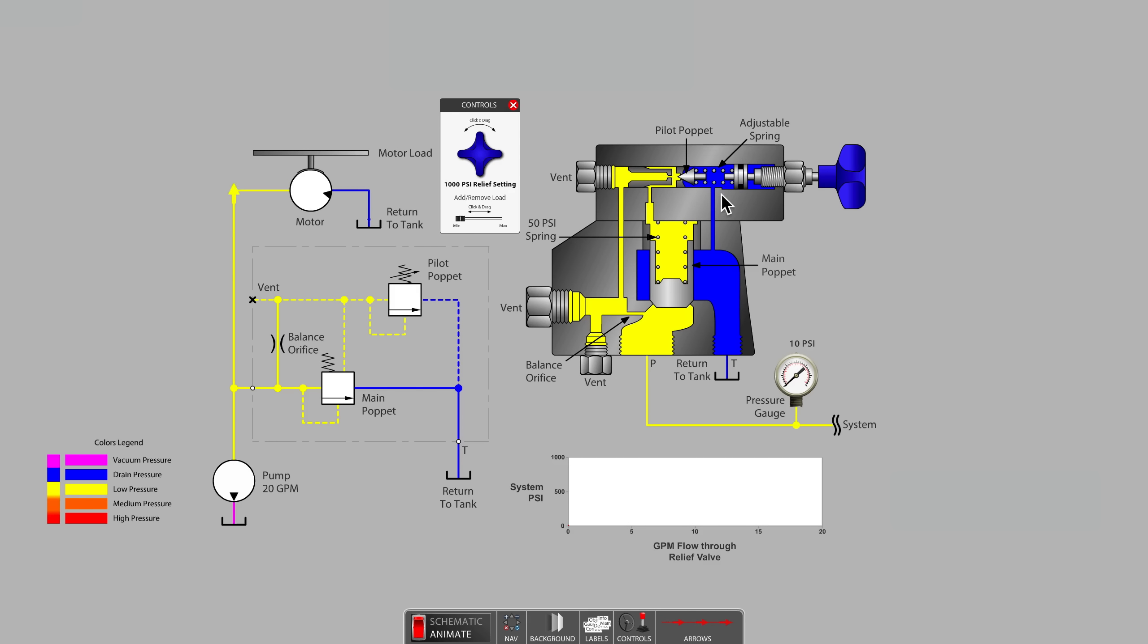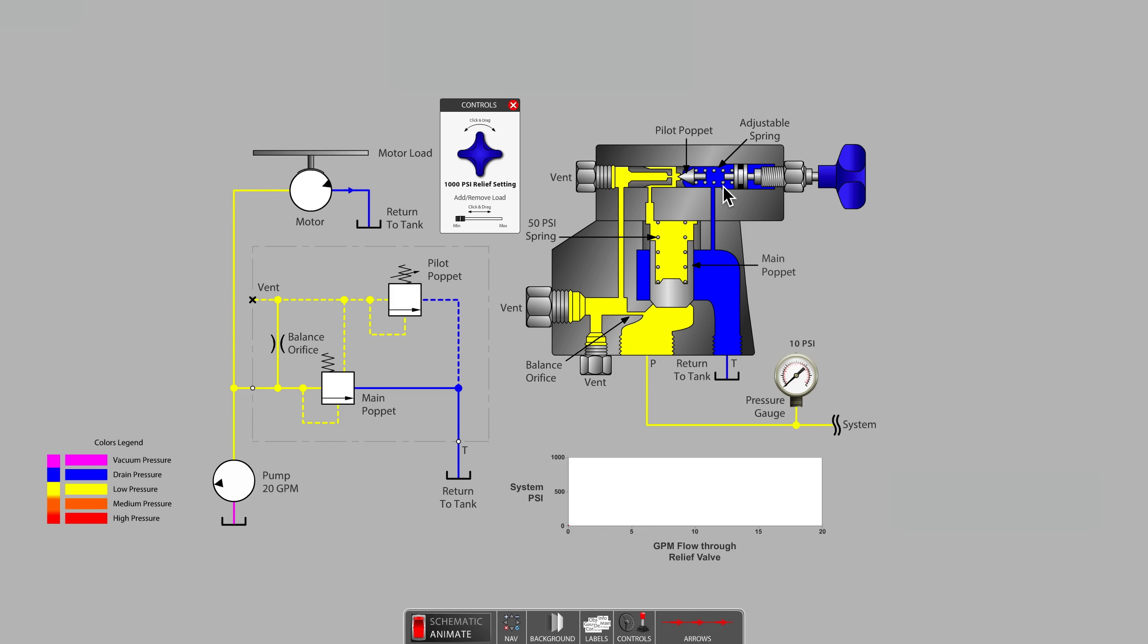The pilot section spring is a smaller and much stiffer spring that can be adjusted to an equivalent of many thousands of PSI. Currently, the relief valve is set to 1,000 PSI.